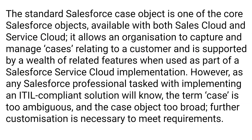The standard Salesforce case object is one of the core Salesforce objects available for both Salesforce and service cloud. It allows an organization to capture and manage cases relating to customers, and it's supported by a wealth of related features when used as part of Salesforce service cloud implementation. However, as any Salesforce professional tasked with implementing an ITIL compliant solution will know, the term case is too ambiguous and the case object too broad. Further customization is necessary to meet requirements.